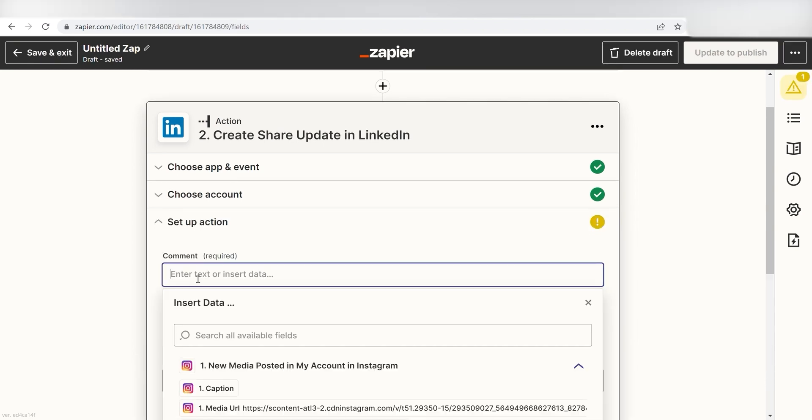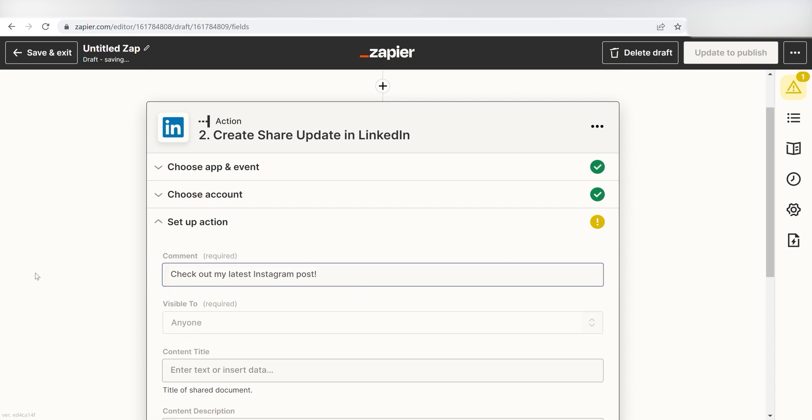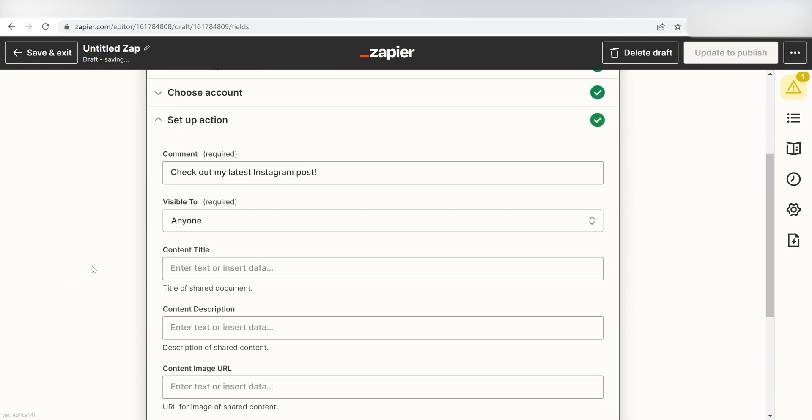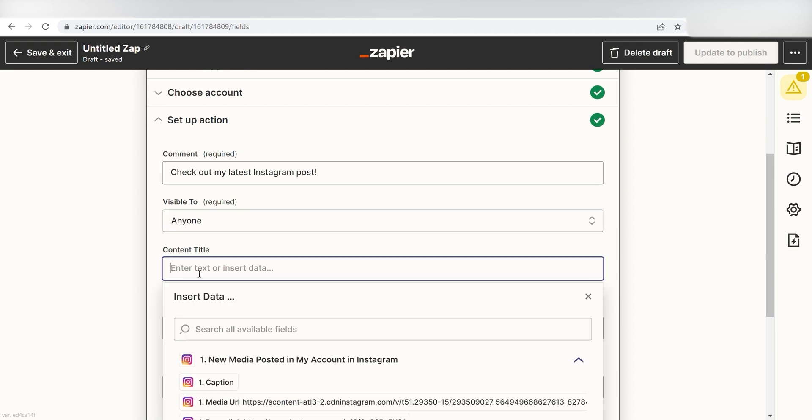I want the top of my LinkedIn post to say, Check out my latest Instagram post. So I'll type in the custom message in the comment box. For the title in the tab below the thumbnail, I want it to say, Check me out. So I'm going to type that in the content title box.